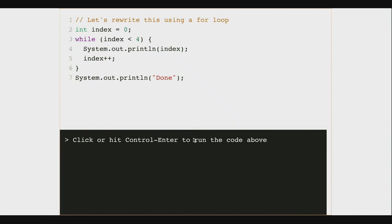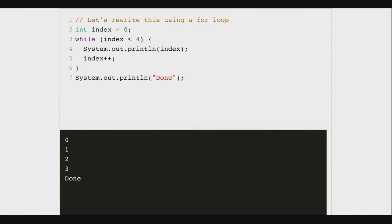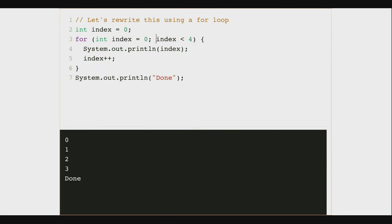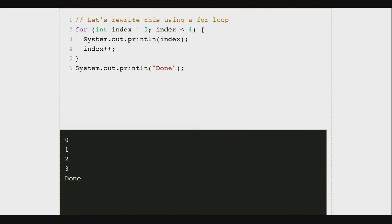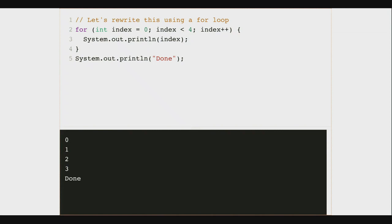So let's take our while loop and rewrite it as a for loop. The first thing is to change 'while' to 'for'. I'm going to move the initialization that I did above into the first part of the for loop — that's my initialization step. I have the condition already. The last thing is to move the update statement out of the loop body and into the for loop declaration. This is the same loop — let's run it and make sure it does the same thing. It does.